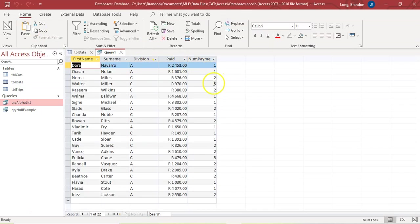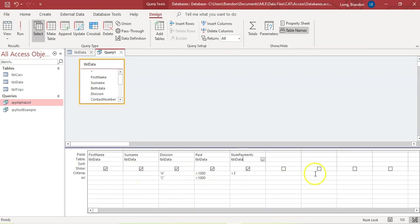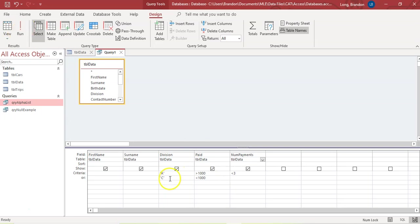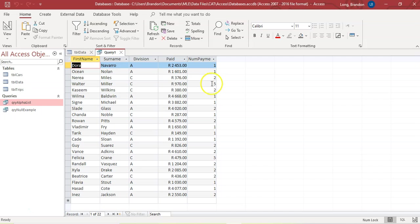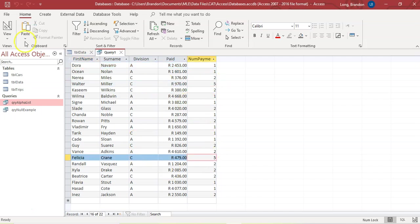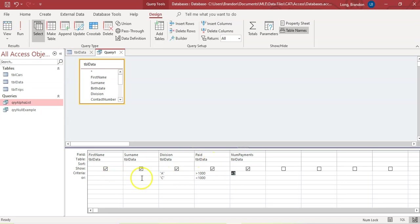But when you run that, you'll see a payment count of five appearing — how can that be if we said less than three? Remember, it treats each line as a separate query. The criteria for less than three payments was only placed on the Division A line, so the Division C line doesn't have that constraint at all. The C's can have any number of payments. Sure enough, if you look closely, the records with five payments are all C's, because that criteria didn't apply to that line. So if you have two separate query rows but one criteria that applies to both, you must duplicate that criteria on both lines.